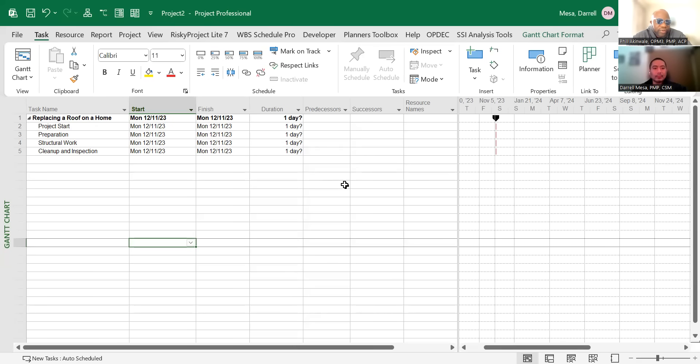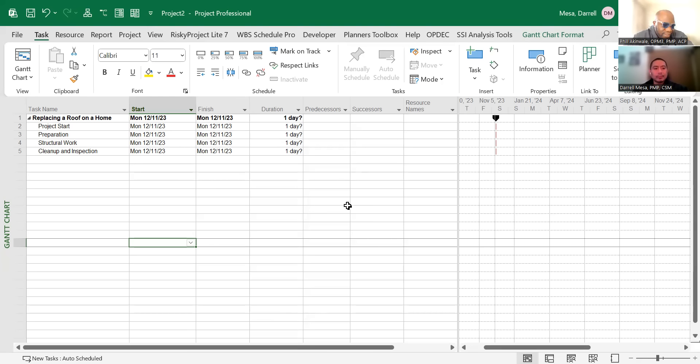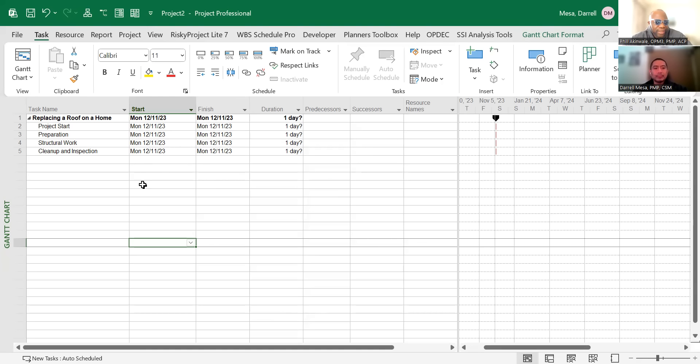All right, welcome back friends. I'm here with my buddy Daryl and we're showing people the basics of Microsoft Project. Daryl and Ed have come up with a list of tasks for a project replacing a roof on a home. If I wanted to use this to propel my project forward, it seems like I don't have durations or linkages or anything else. Can you walk us through how to get the durations in?